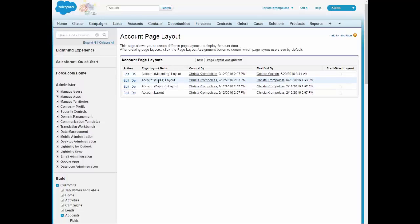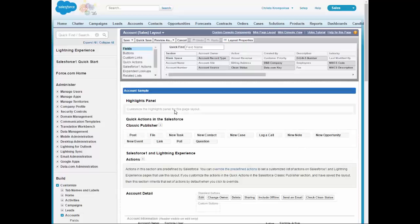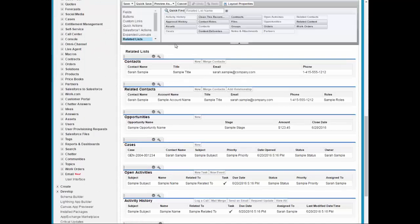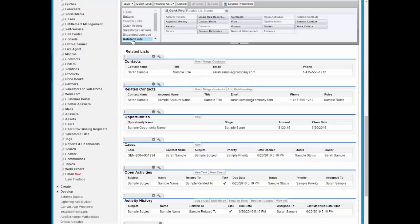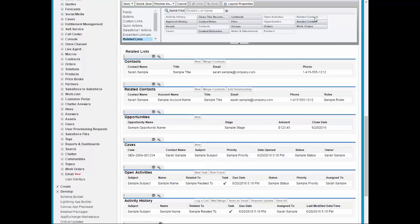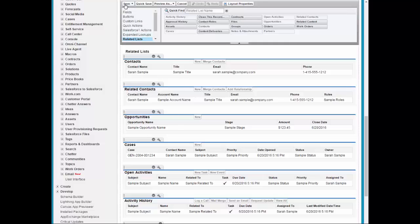And we're going to go ahead and select the Sales Layout and Edit. And I've already gone ahead and modified the page to save some time, but you'll click on Related List. And once you get to Related List, you'll go to Related Contacts and drag this down to wherever you feel that it should be on the page. Once that's on the page, then you'll click on Save.